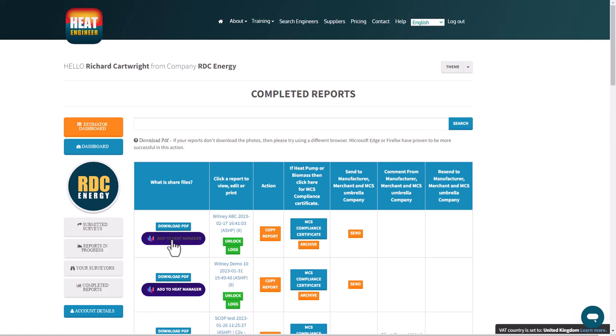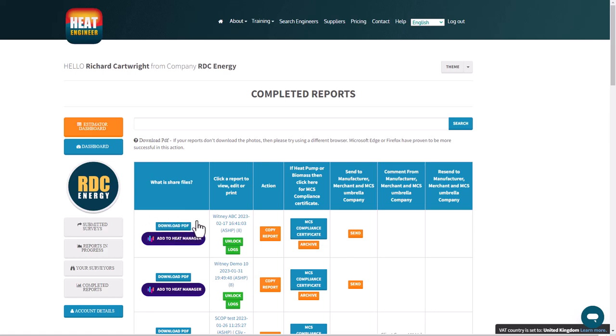You can click on the heat manager link to create a folder which creates a hyperlink so you can share to the necessary persons. Download the PDF here by clicking that button. If you have an SME (small medium enterprise) subscription, you will need to use a credit, but the download PDF button will always be there for you.